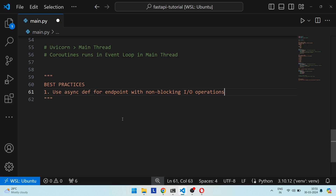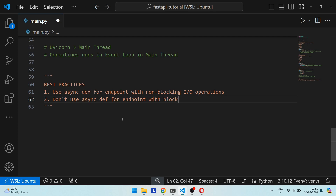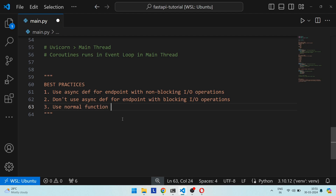`async def` should not be used for endpoints containing blocking IO-bound operations. The best scenario for normal functions is endpoints with blocking IO operations, like a DB library that does not have an await feature, or `time.sleep`, since separate threads are used for function execution.